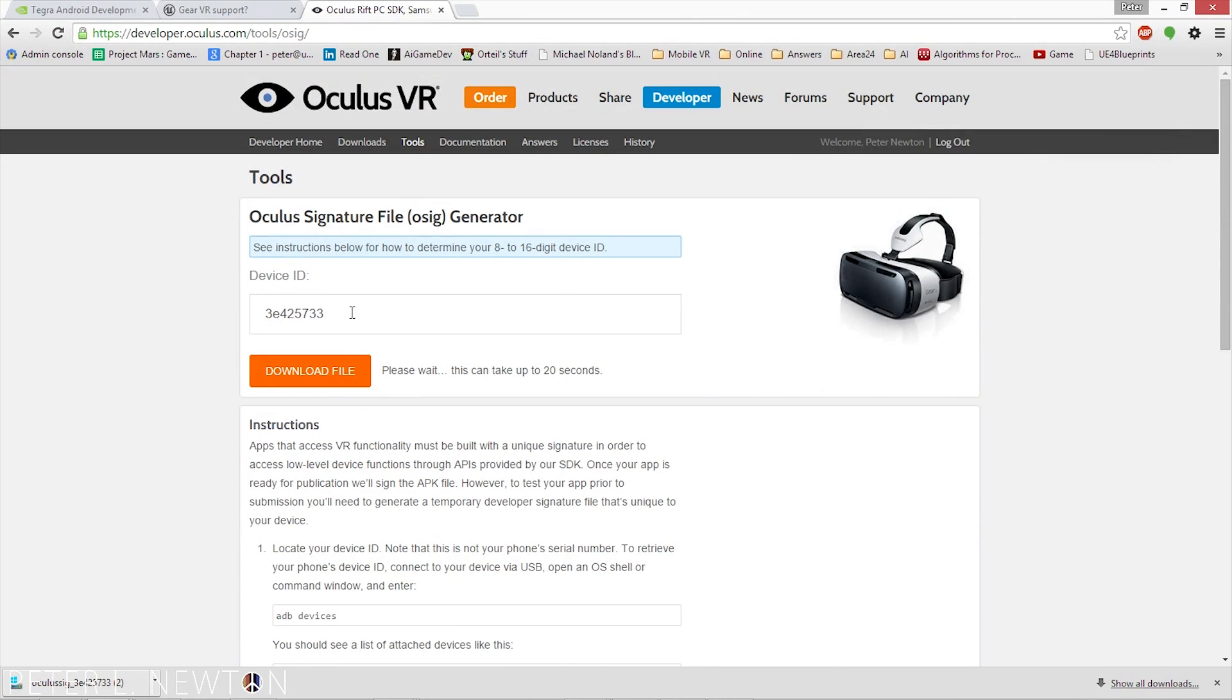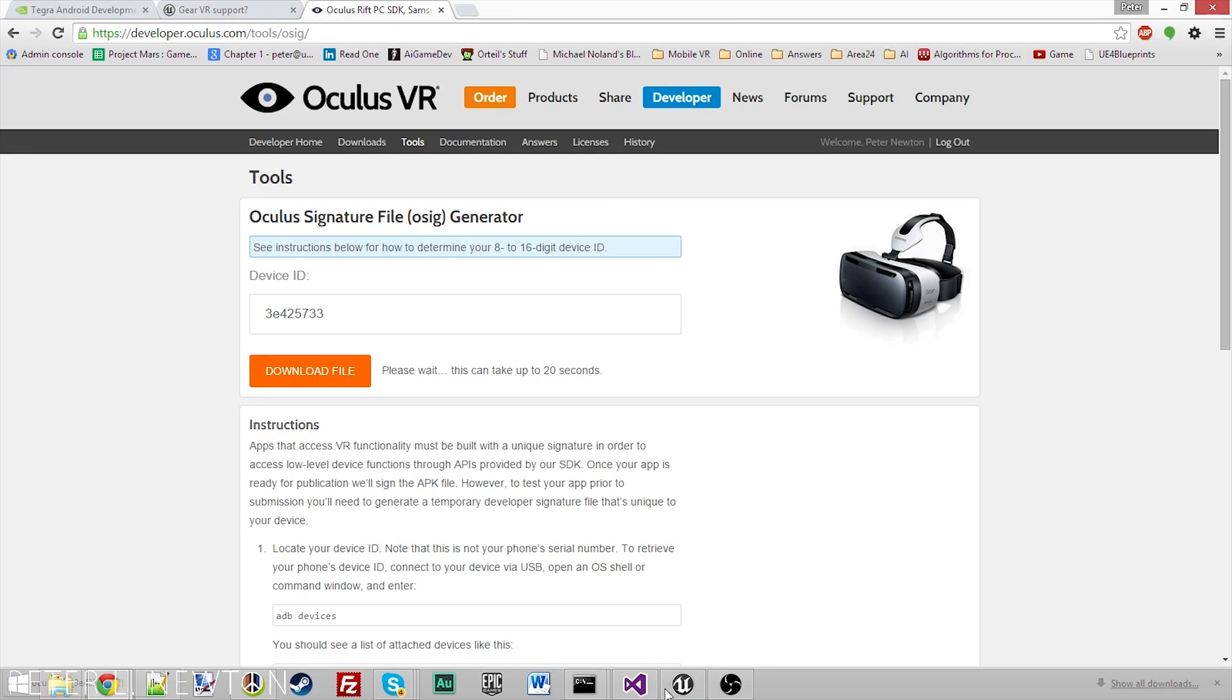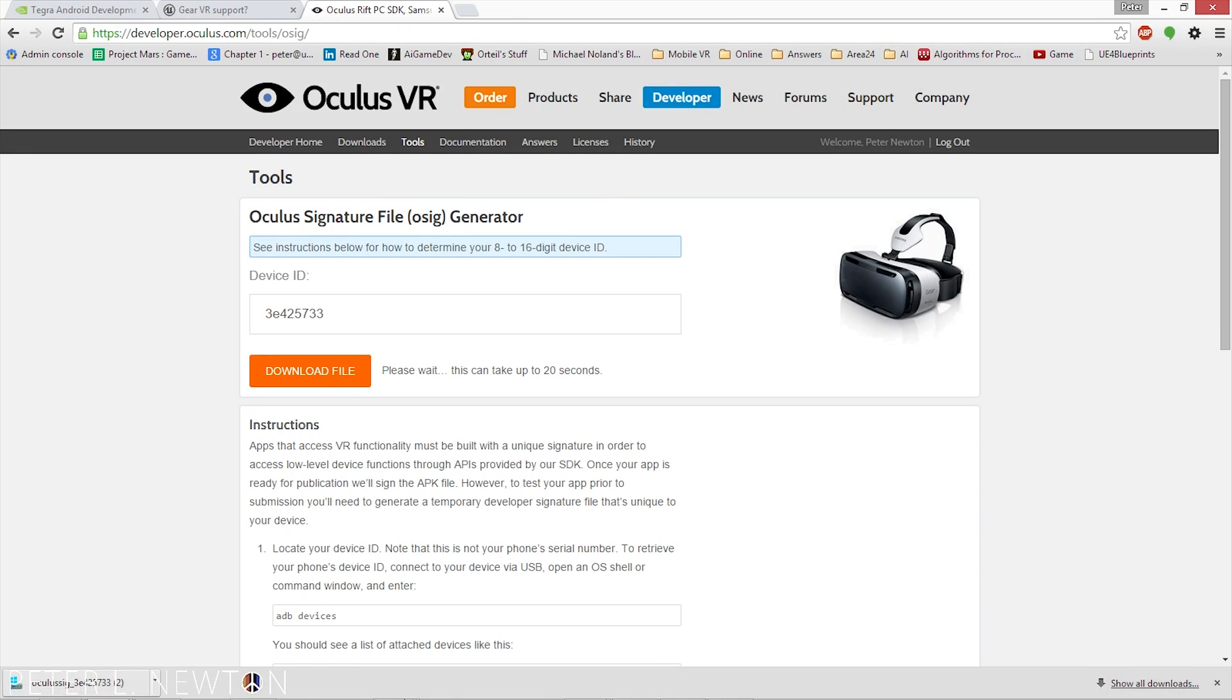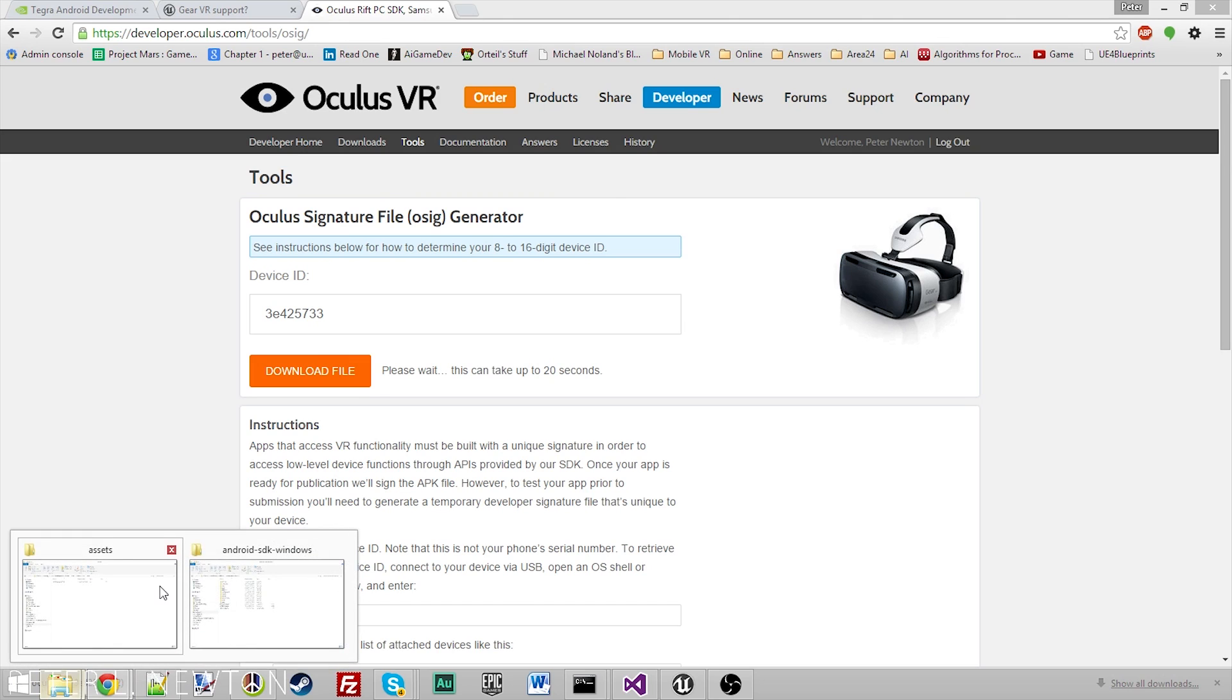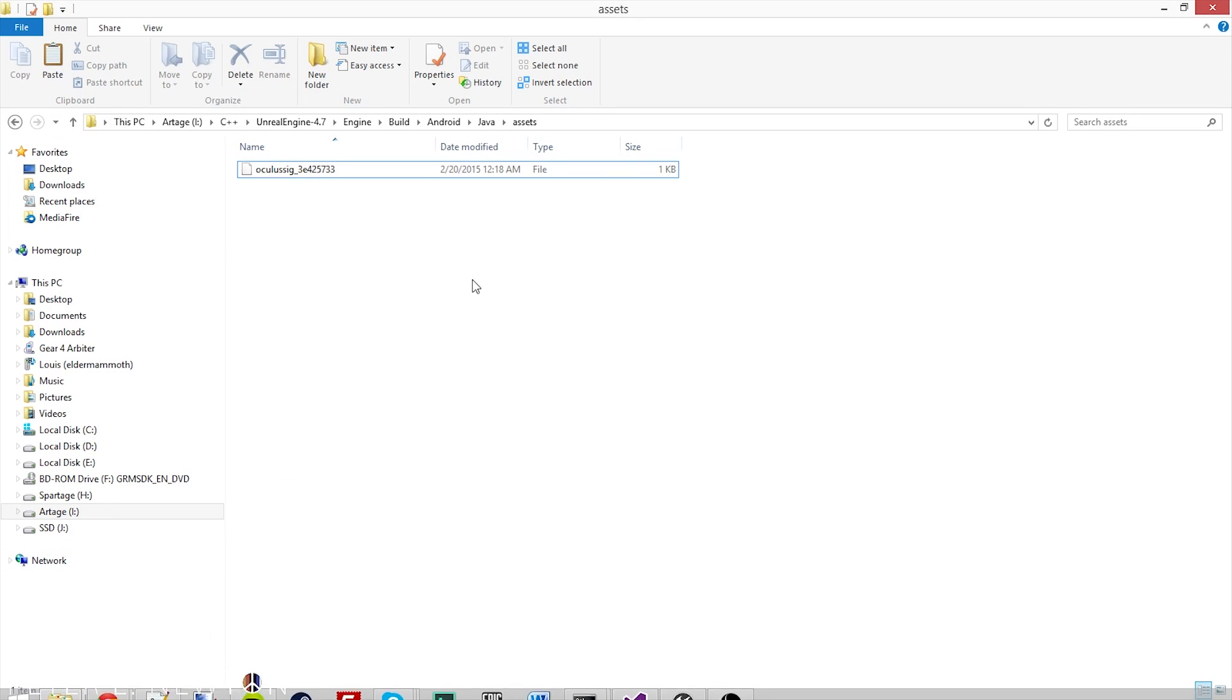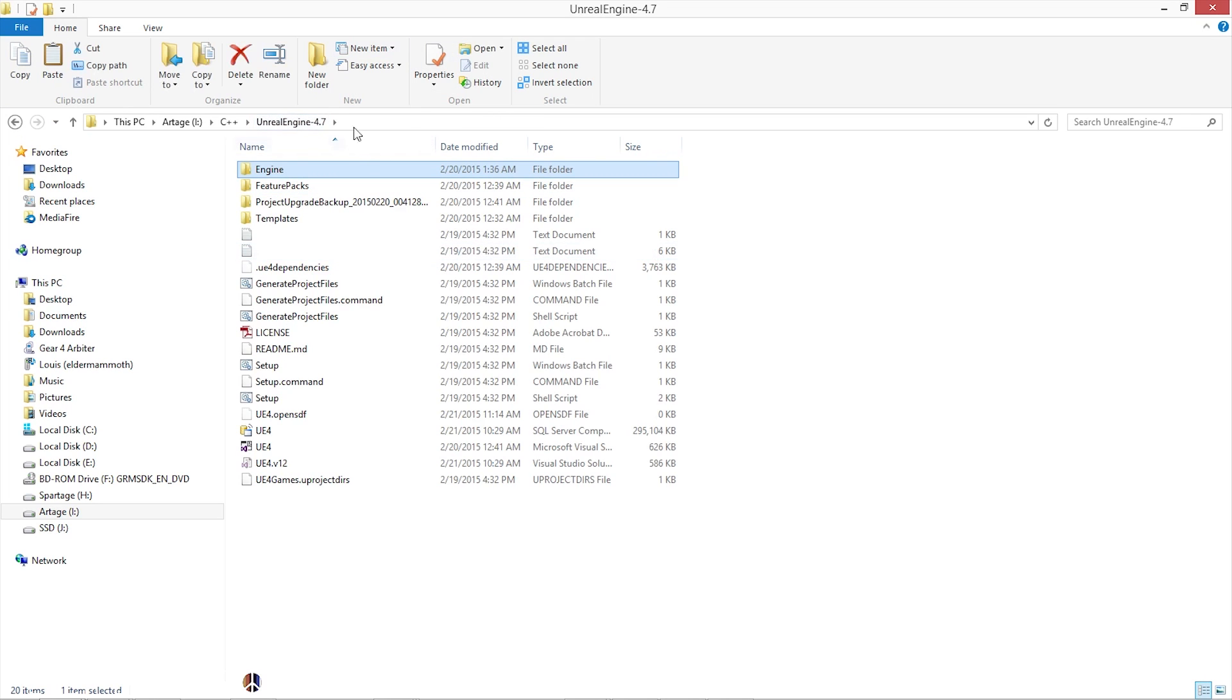That was stopping me because it wouldn't bring up anything. It wouldn't tell me to insert the device or actually say gear into the device. Nothing would come up, actually. Now that you have all that installed, you have the Assets folder with your OSIG, you have the SDK installed, this is updated.